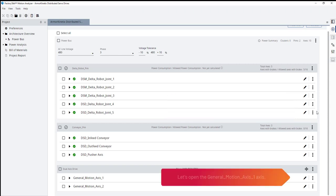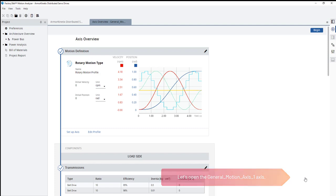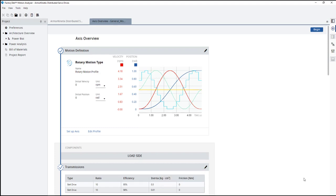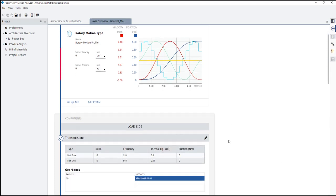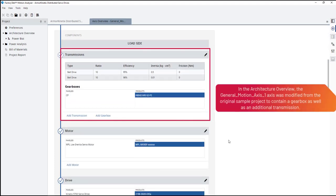Let's open the General Motion Axis 1 axis. In the Architecture Overview, the General Motion Axis 1 was modified from the original sample project to contain a gearbox as well as an additional transmission.